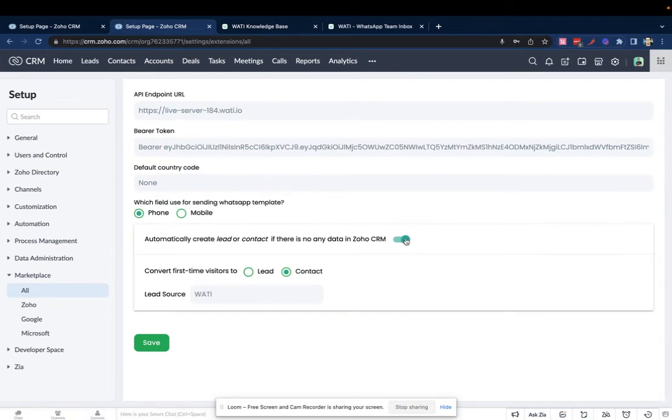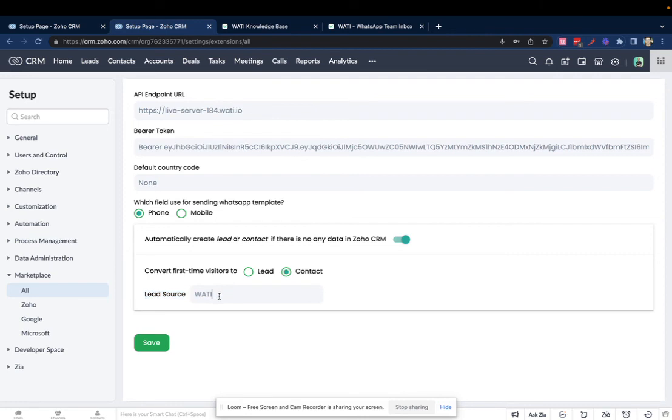You can decide whether you want to enable the setting or not, and whether you want to create a lead or a contact. You can also decide what the lead source needs to be for the leads that are created from Wattie into Zoho CRM. I hope this is helpful. Thank you.